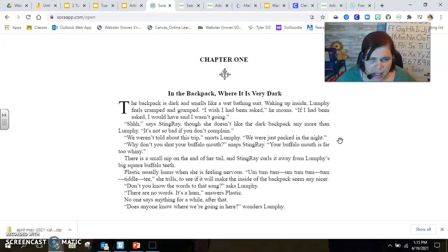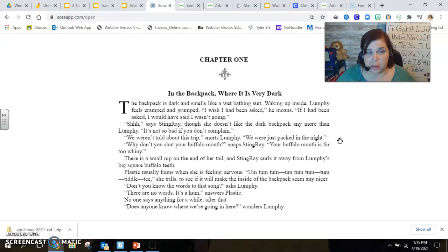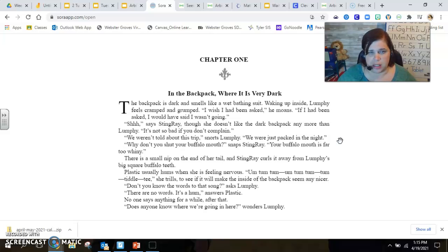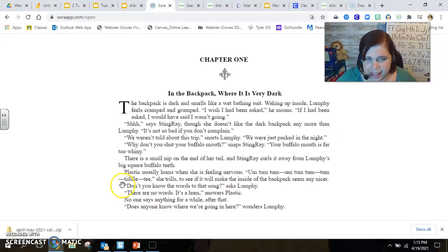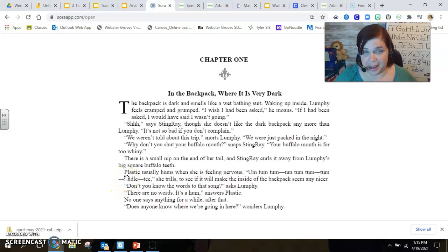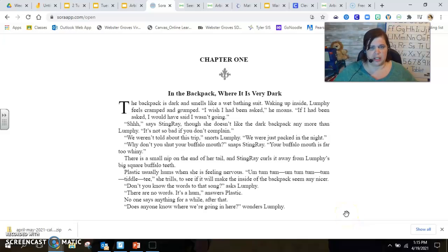There's a small nip on the end of her tail, and Stingray curls it away from Lumpy's big square buffalo teeth. Plastic usually hums when she's feeling nervous. Notice that Plastic is a capital P. That's her name.